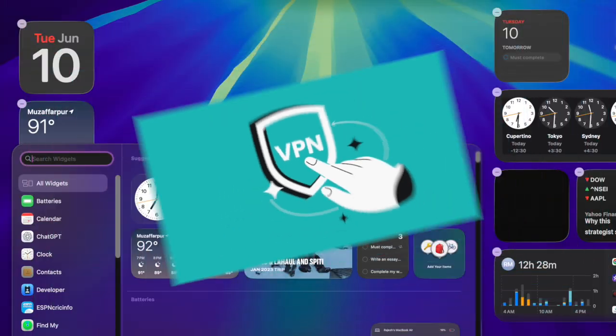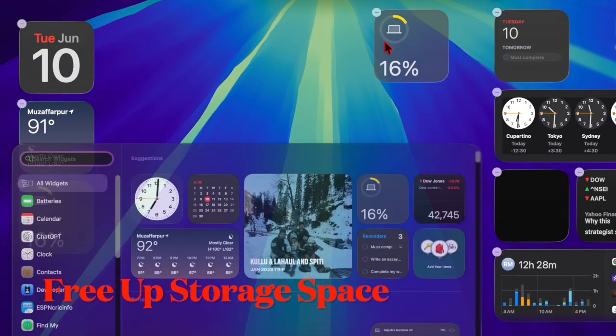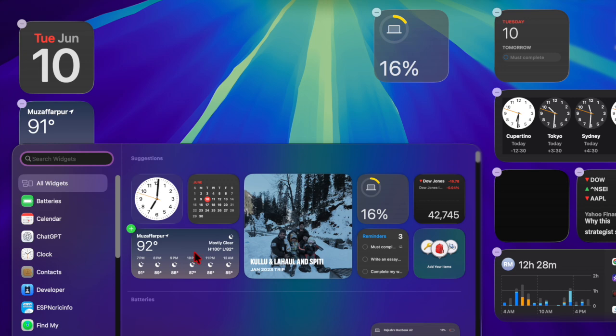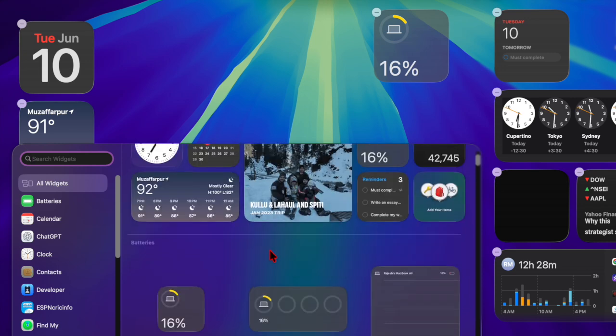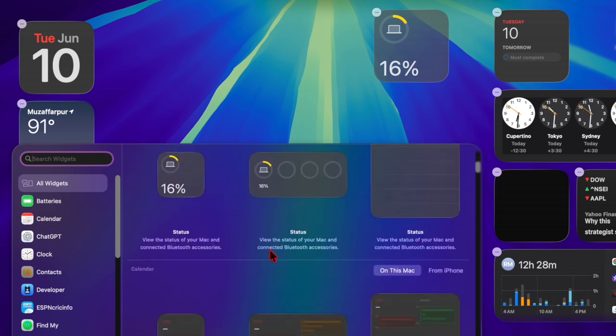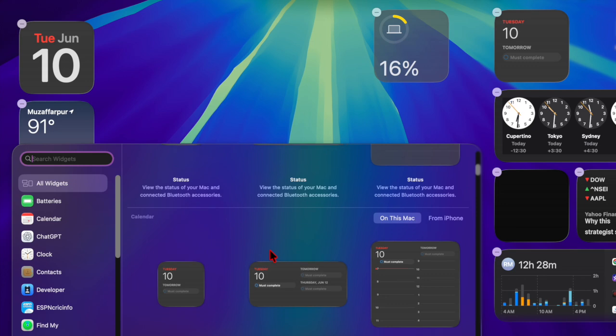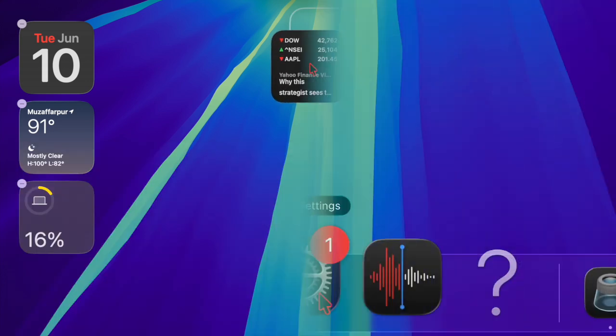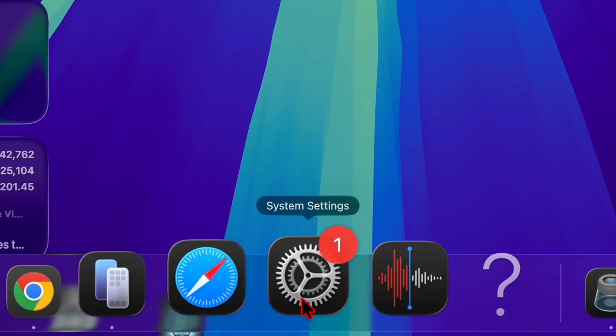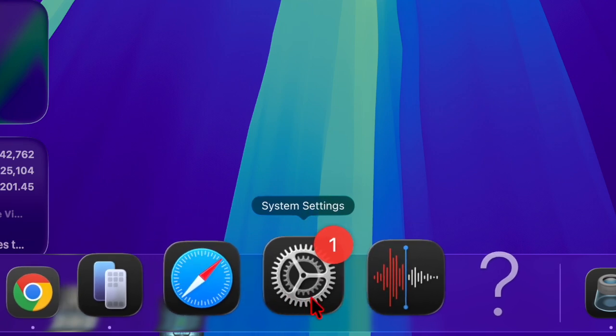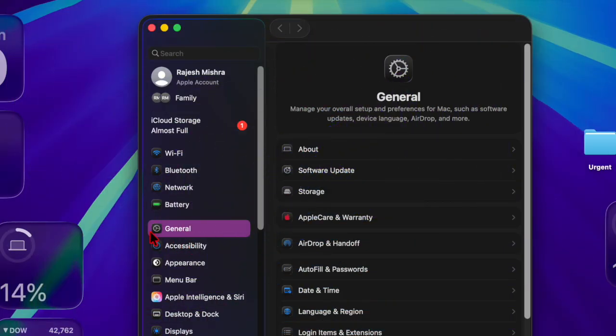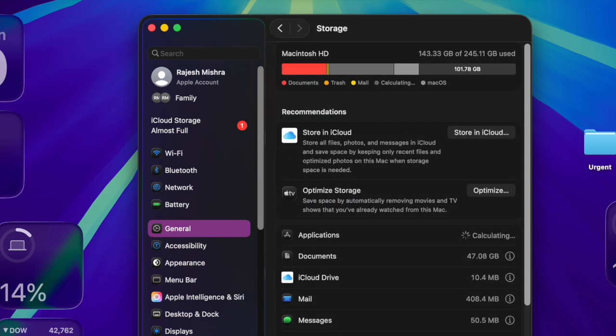Then I would recommend you free up enough space for the macOS Tahoe 26 beta. Note that macOS updates require several gigabytes of free space. If your Mac is running low on storage, the update won't install at all. To check and clear the space, open the System Settings app on your Mac, then choose General. After that, select Storage and delete unused apps, large files, or old backups to retrieve as much space on your Mac as possible.